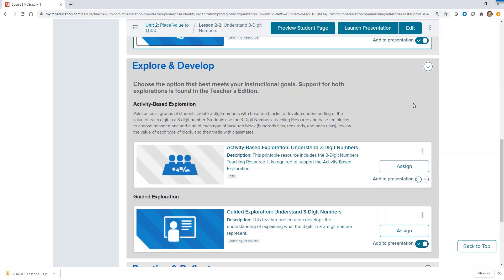Activity-based exploration is an offline activity where students work in small groups and use mathematical modeling to foster understanding. Students can either work offline in a small group using physical manipulatives, or in a remote setting, they can utilize the virtual eToolkit to provide the same mathematical modeling activity. Instructional guidance is provided in the teacher's edition to help the teacher facilitate the learning.